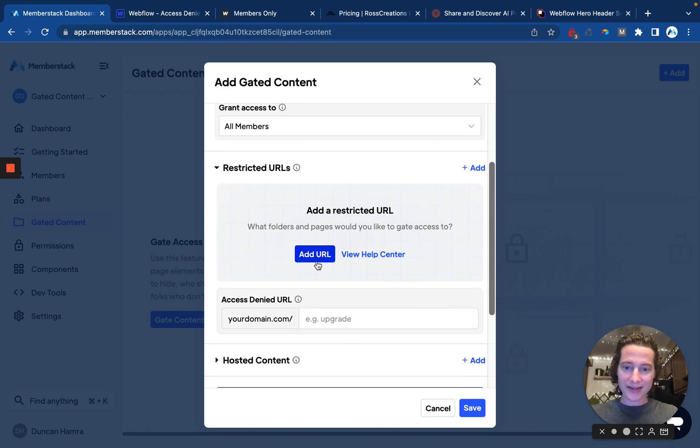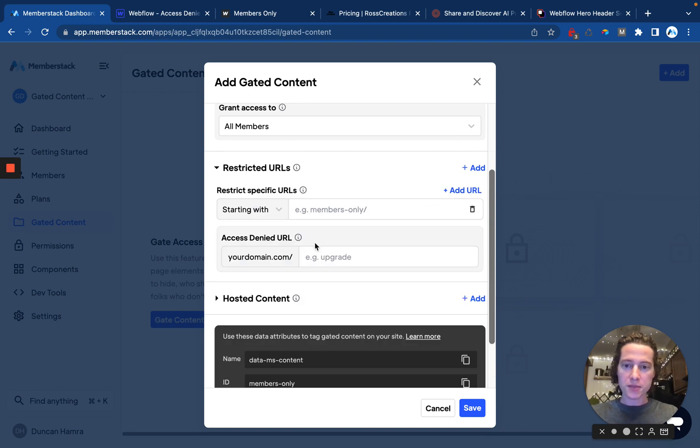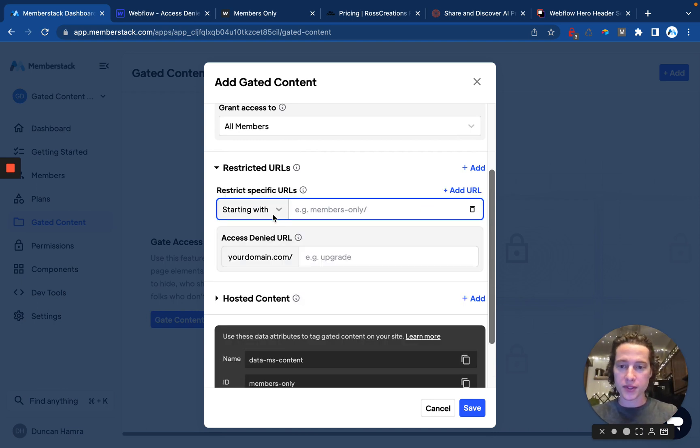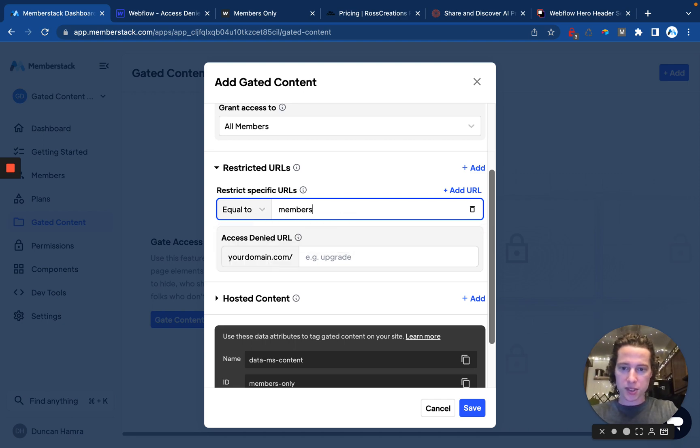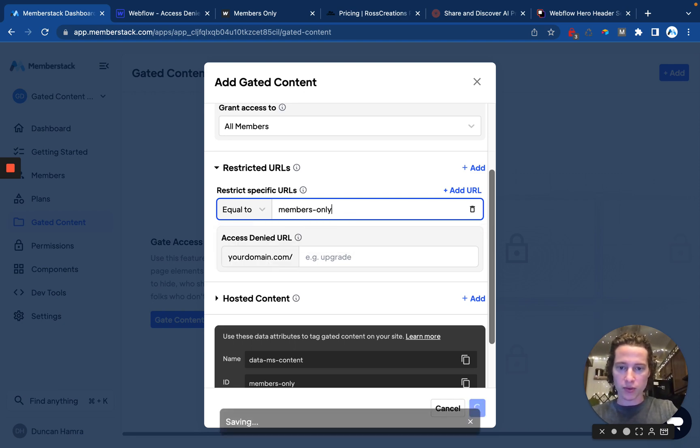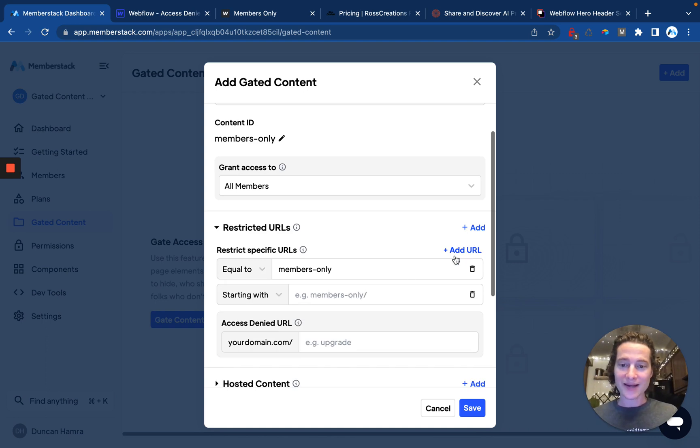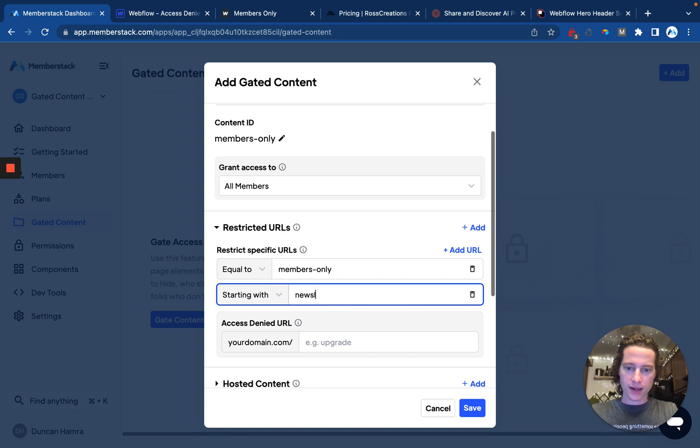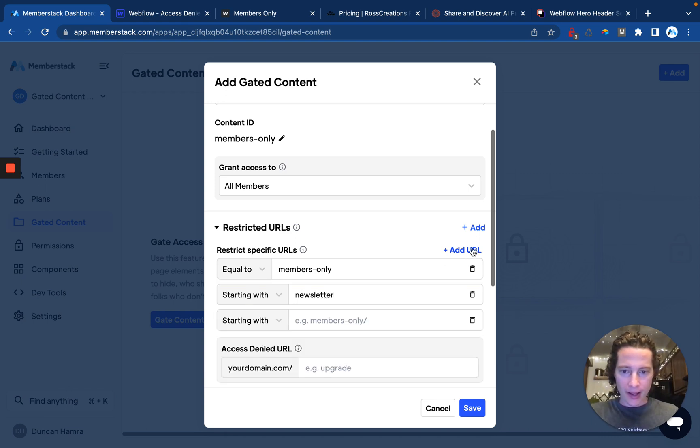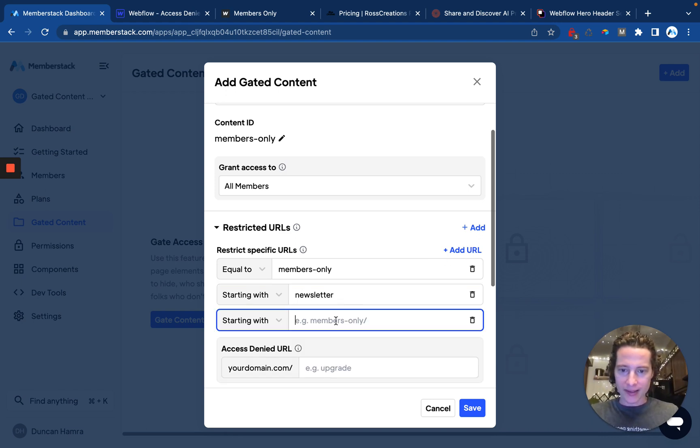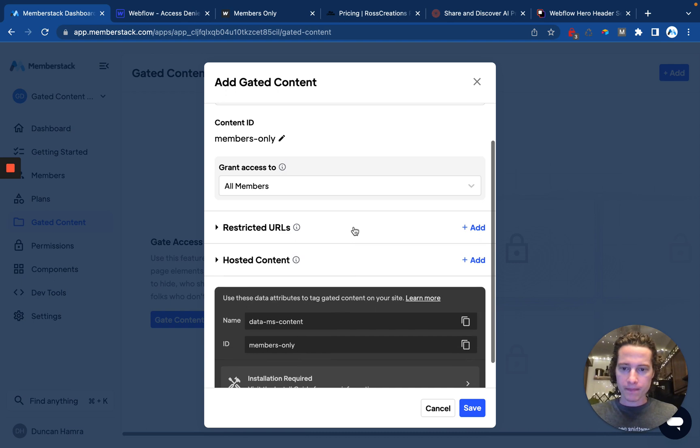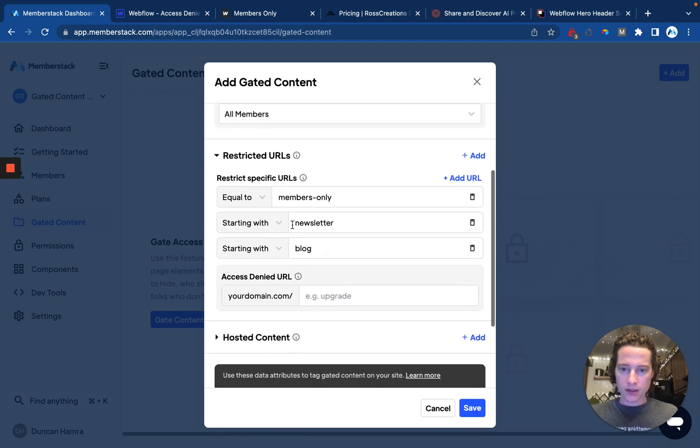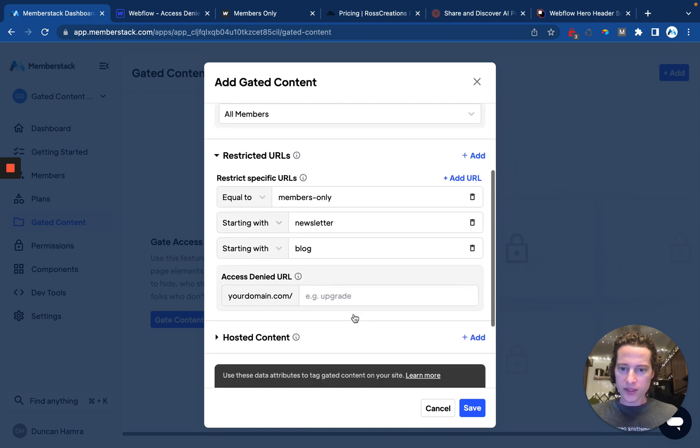Then I need to decide which pages are going to be blocked, and these are pages or folders. So let's start with a page, and we'll just say Members Only. Then we'll add another URL, and we'll gate an entire folder. This time we'll say Newsletter. And we're going to add another folder, and we're going to gate a blog. So we have all those.